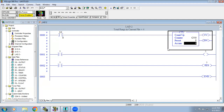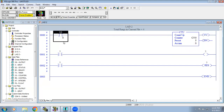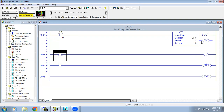The accumulator shows the current value. This contact will be our sensor. Whenever the sensor detects a product, the accumulator value will increase. Once it reaches 5 counts, I need to activate an output.